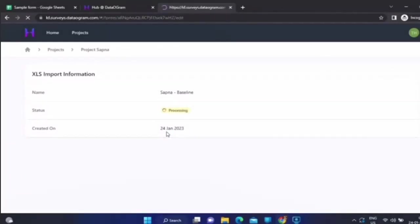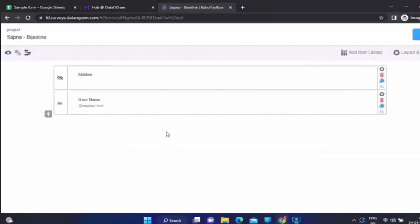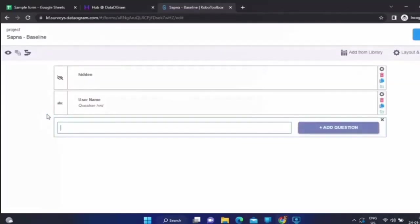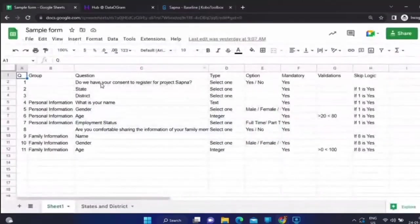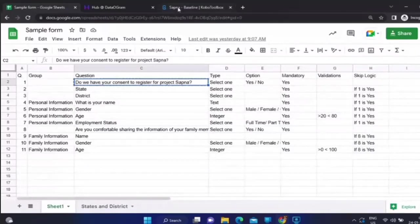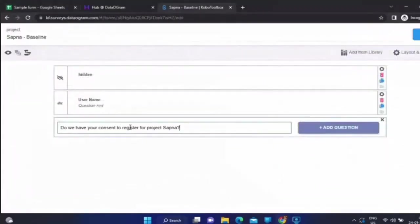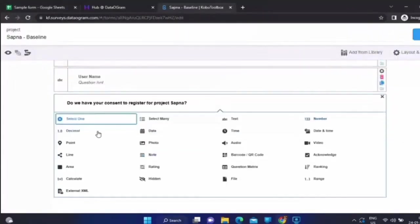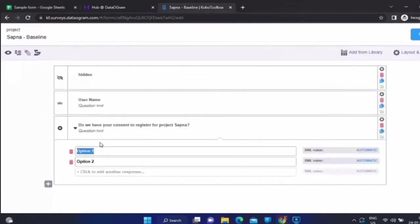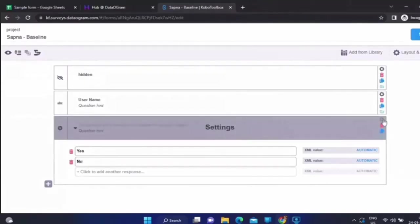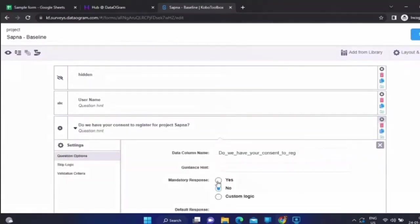Once you do that, the interface comes up and you can start adding your questions. The first question we have is: do we have consent to add them to Project Sapna? We put in the options as Yes and No. This particular question has to be made mandatory, so we select that option.